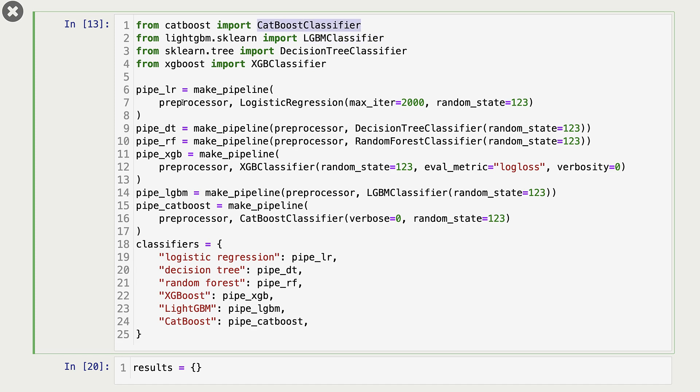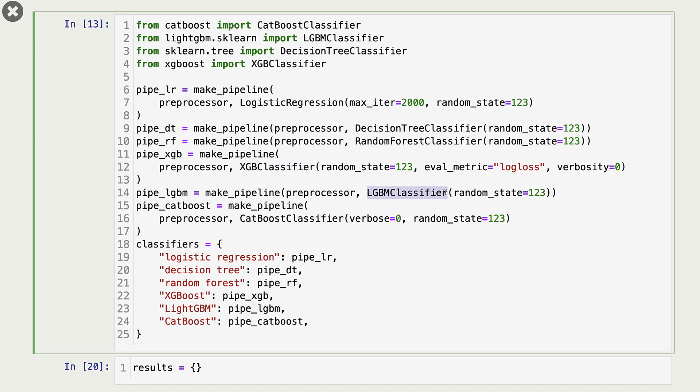I'm creating pipelines for all our classifiers. So our first pipeline is for Logistic Regression, second one is for DecisionTree, third one is for RandomForest, fourth one is for XGBoost, fifth one is for LightGBM, and sixth one is for CatBoost.